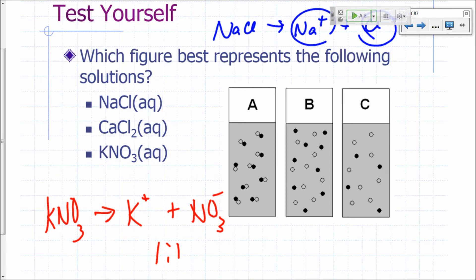What about potassium nitrate? It gives you potassium and nitrate in a 1-to-1 ratio of ions, so the answer would be B—representing the nitrate as just one circle. If you had to pick one, your best answer is B, because that's a 1-to-1 ratio of ions.